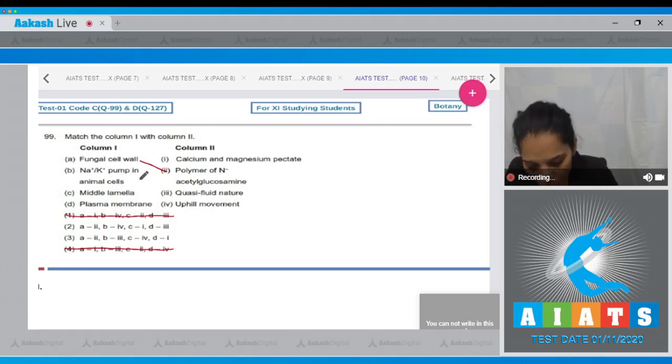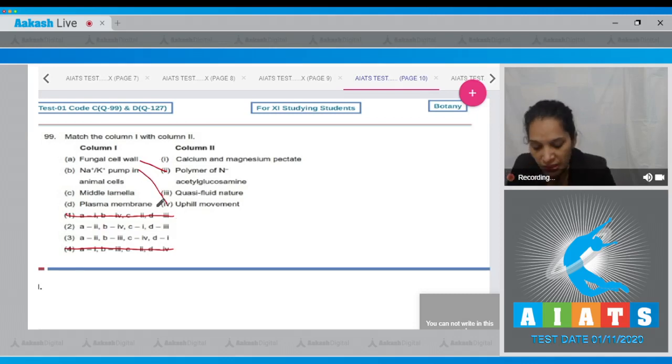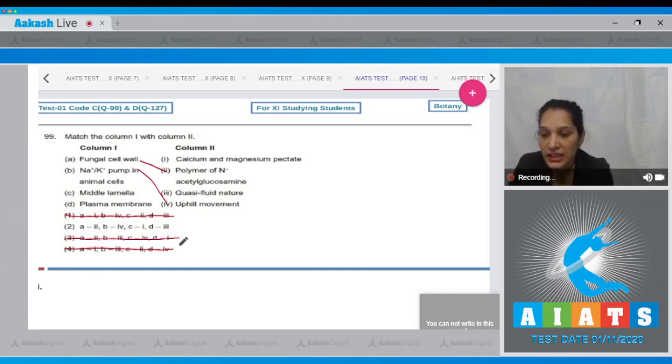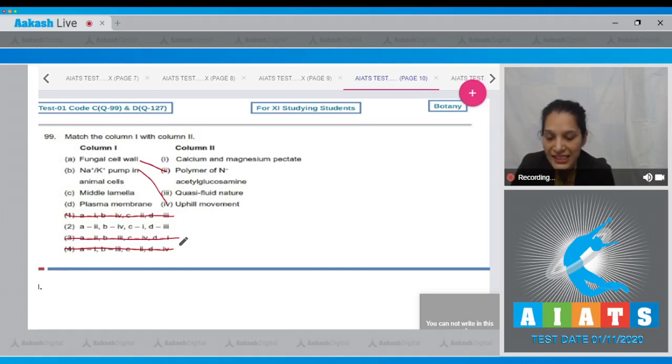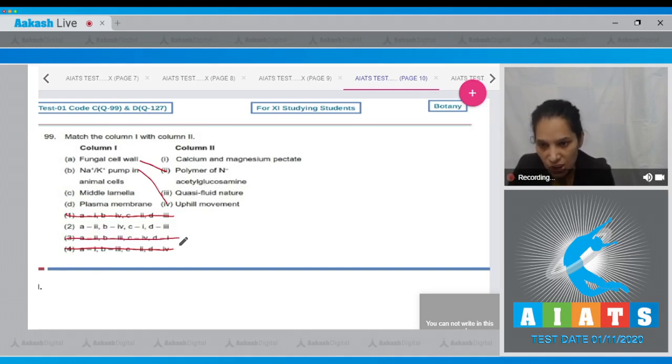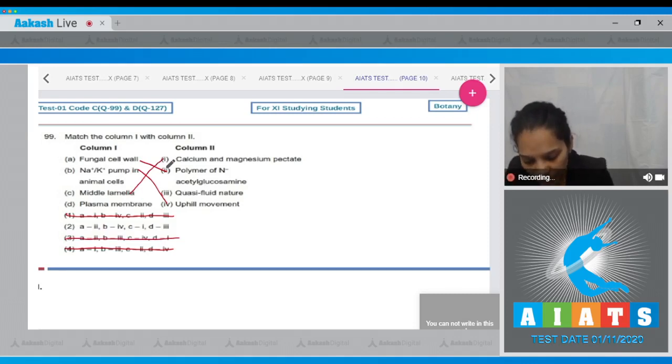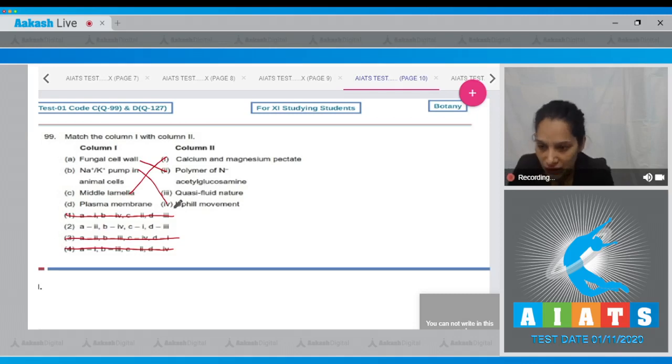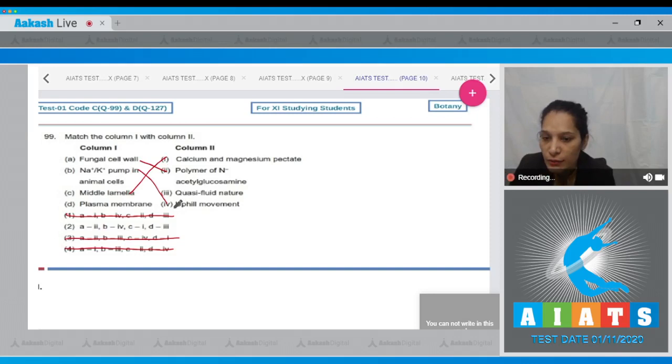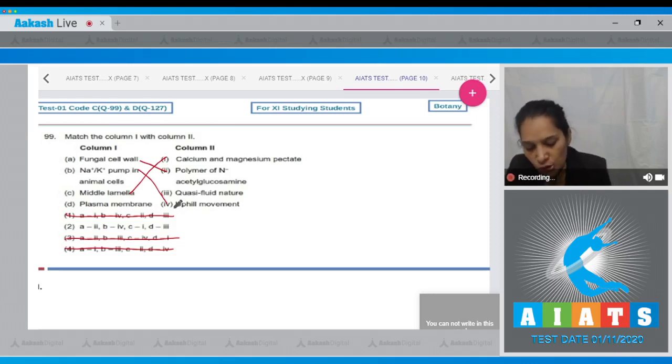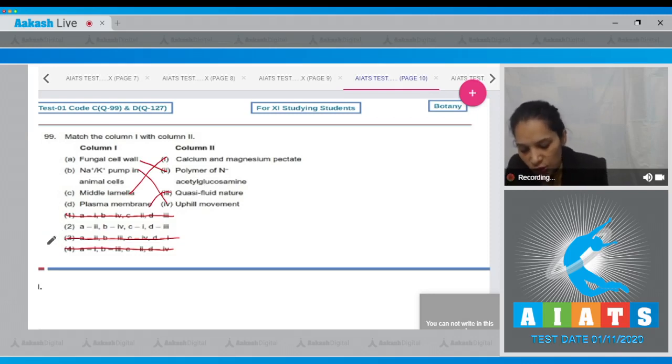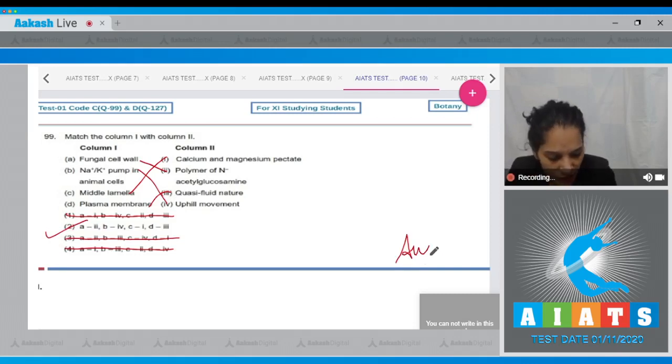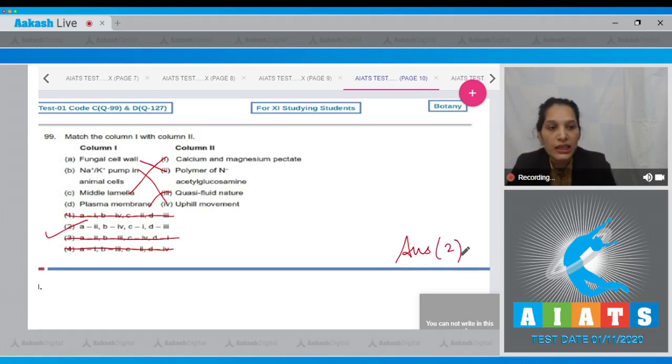C: Middle lamella—the composition is calcium and magnesium pectate, so C matches with first. D: Plasma membrane has quasi-fluid nature, so D matches with third. The correct option for question 99 is option number two.